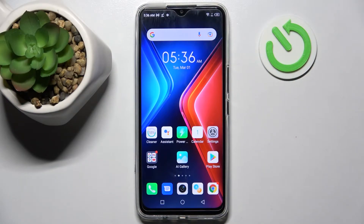Hi, I'm Imran and this is the Infinix Hot 11. Today I would like to show you how you can change the theme of this smartphone.